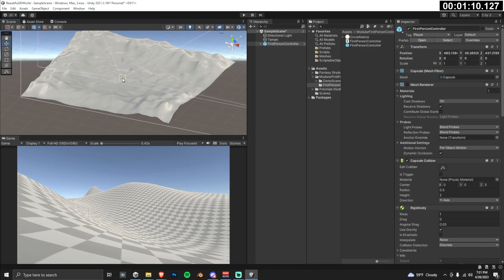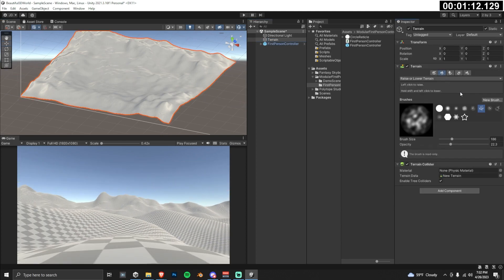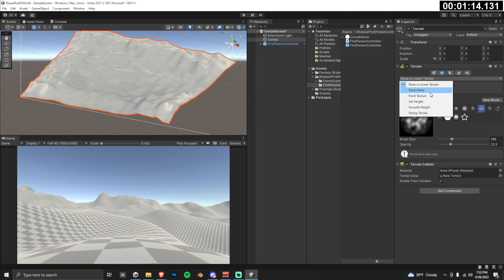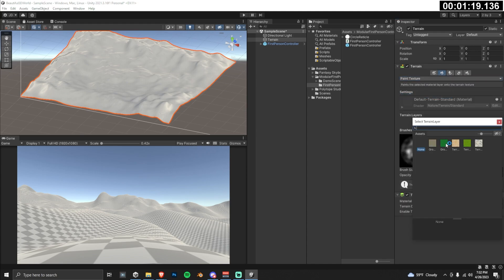It's time to get rid of this painful checkered texture finally. Switch to the paint texture under the drop down, click edit terrain layers, add layer, and choose this green texture called ground layer.